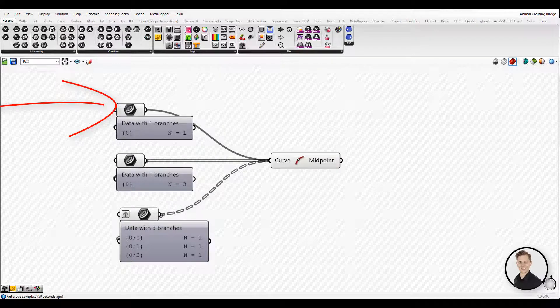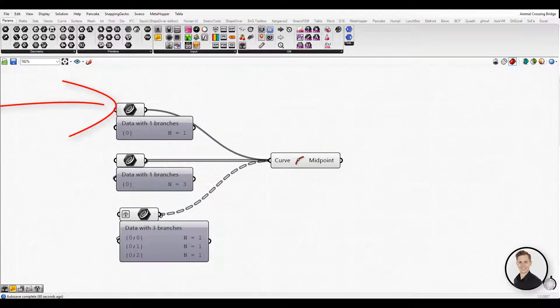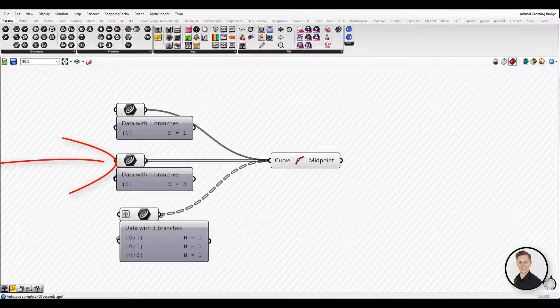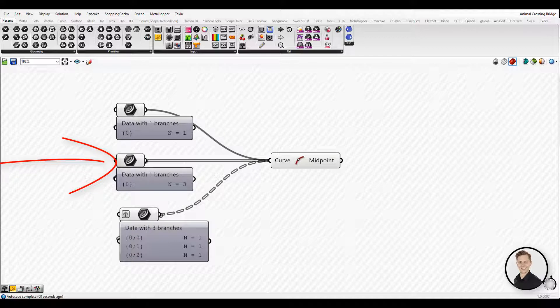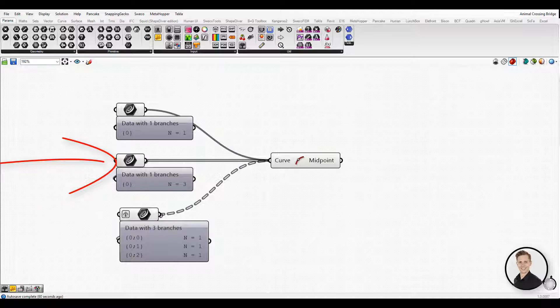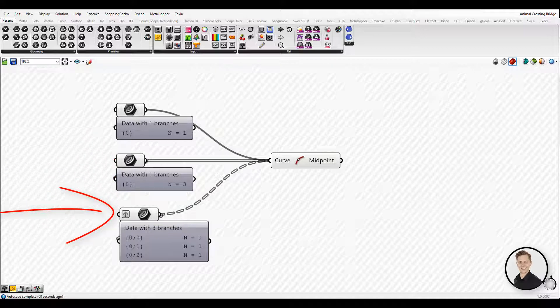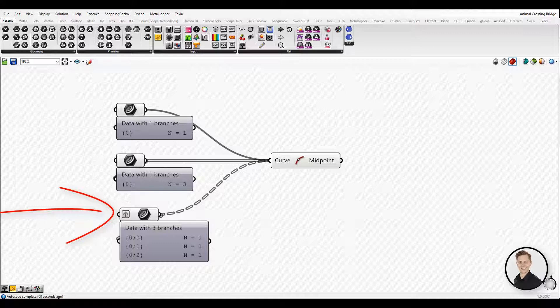Fancy wires can tell you a lot of information about what type of information is flowing from one component to another. For example, standard line means one element in one list. Thick line - the line is thicker than the standard one because there flows more data. Through this connection goes one list but with several elements. And dashed line shows that data is built with several lists, so called data tree.